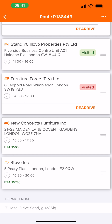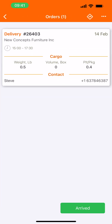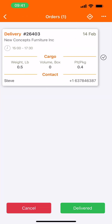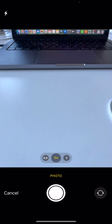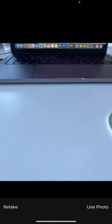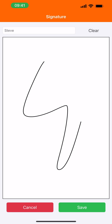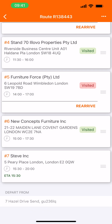Let's move on to stop number six. Arrived. Mass BOD. Delivered. Take a photo. Signature. Save. Departed.